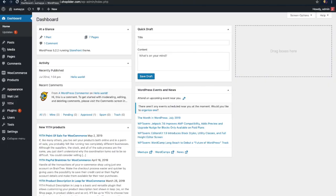Hello guys, this is Sumaya. Today I will show you how you can create an image gallery in your WordPress website. We'll look into two ways by which you can add an image gallery to your WordPress website. So let's see the first method.